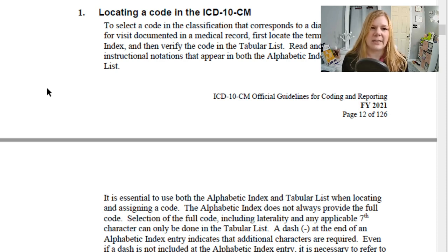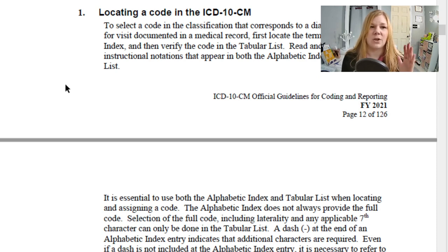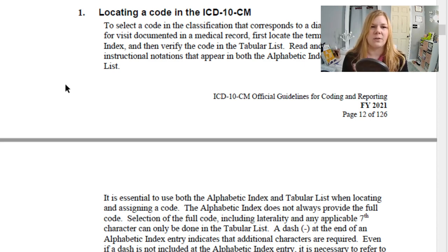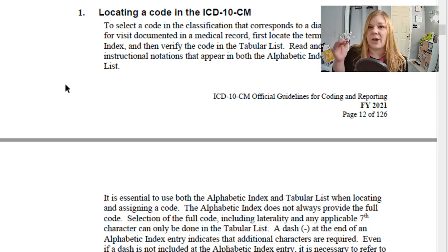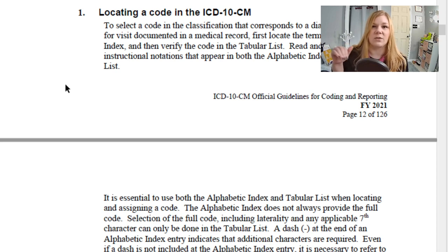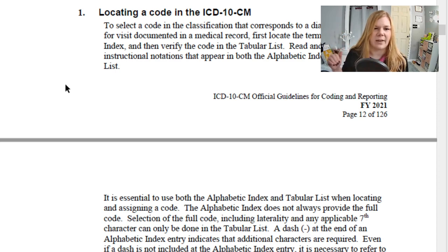When locating a code in ICD-10-CM, you always start with your alphabetic index. Why is that patient coming in? What's that diagnosis? What's the reason for the visit? Then verify it in the tabular list. We never code directly from the alphabetic index. Once we're in the tabular, we check those additional guidelines — if there's a 'use additional' or 'see something else' or 'code first' guideline, make sure we check that.